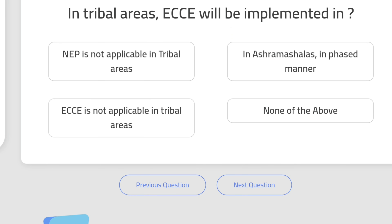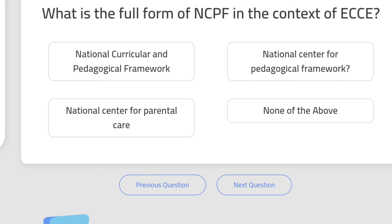Question 6: In tribal areas, ECCE will be implemented — the correct answer is in ashram shalas in a phased manner. Question 7: What is the full form of NCPF in the context of ECCE? The correct answer is Nature Curricular and Pedagogical Framework.